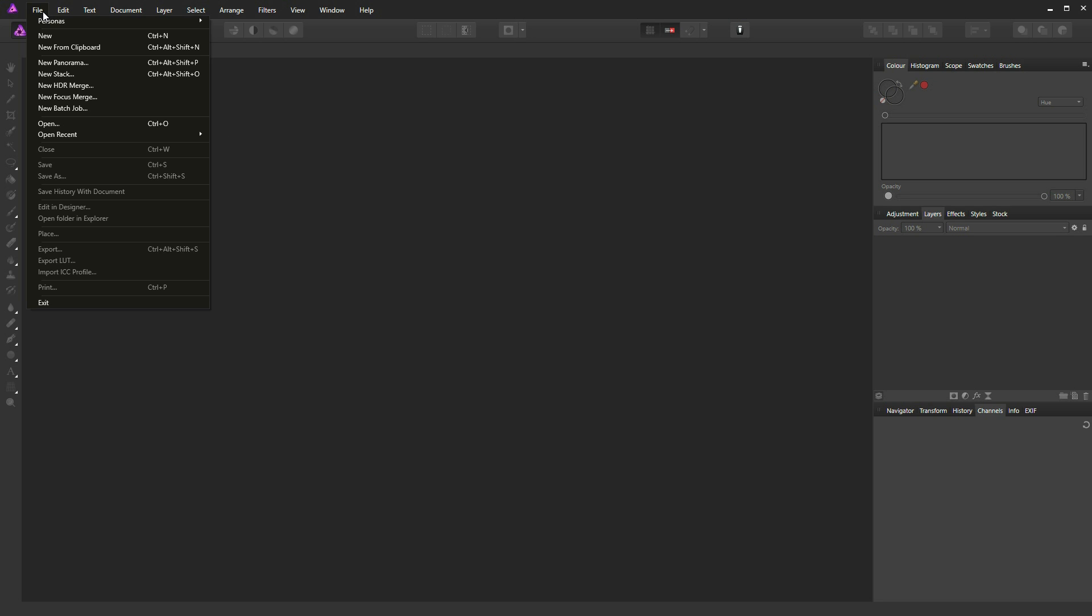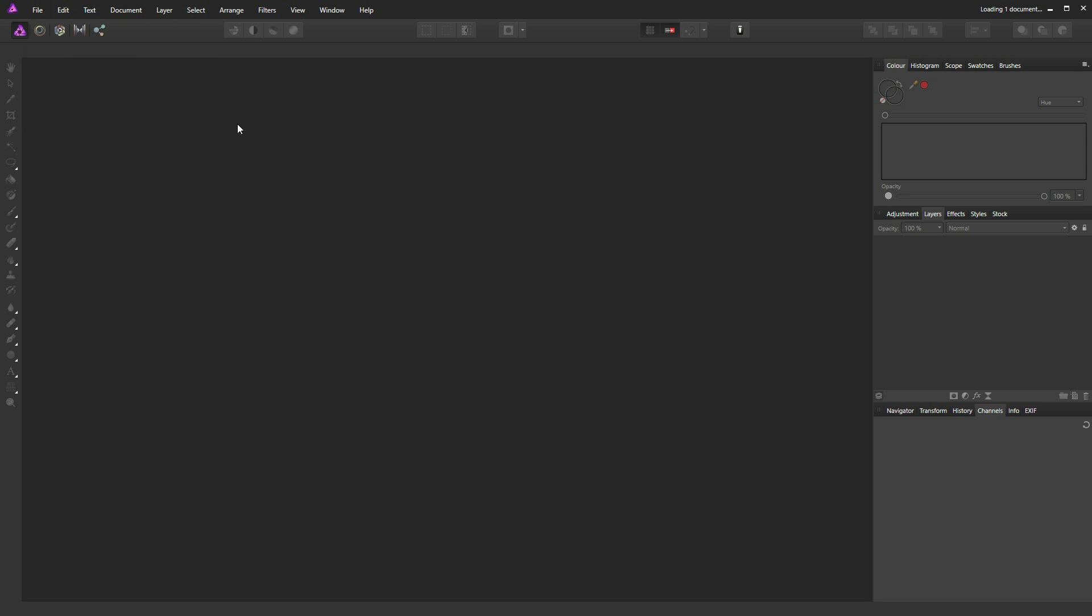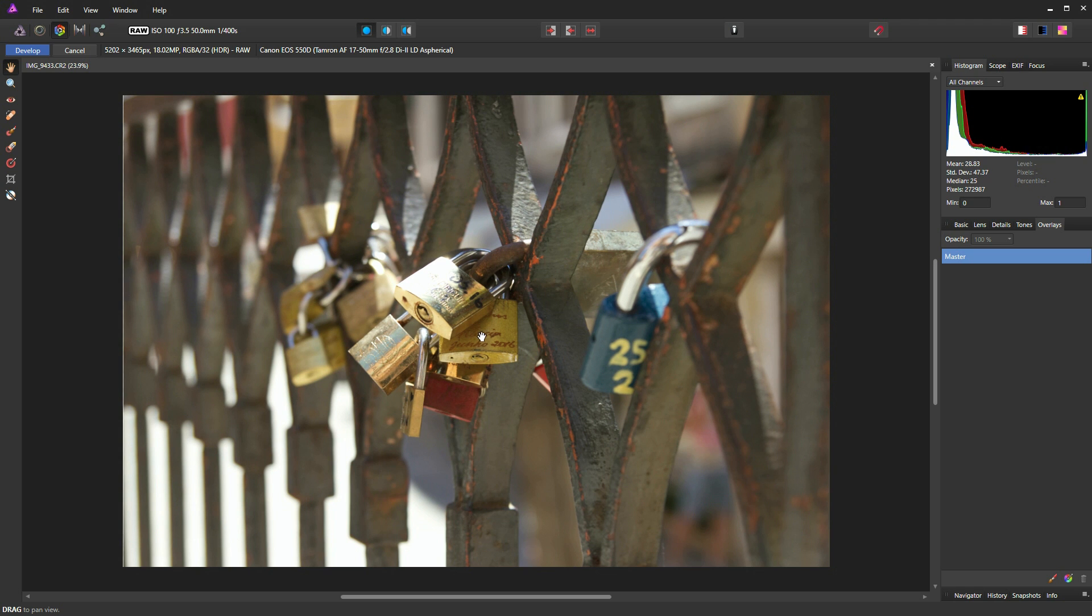So we'll just crack on quickly and I'll open a recent image I've been working on. And this is a photograph of some locks which I took in Venice, the locking type of lock, not the canal type of lock obviously.